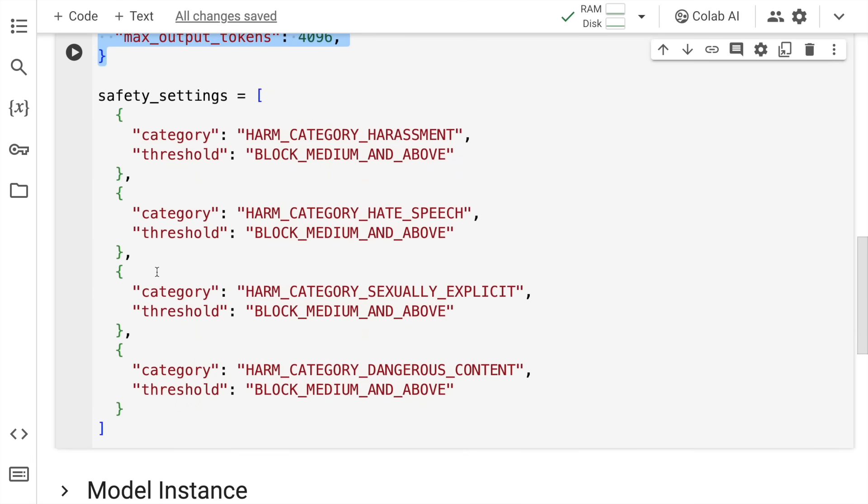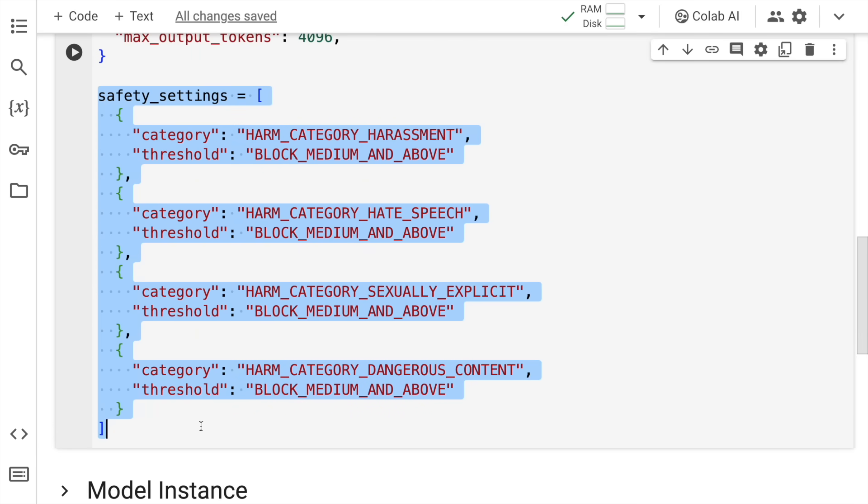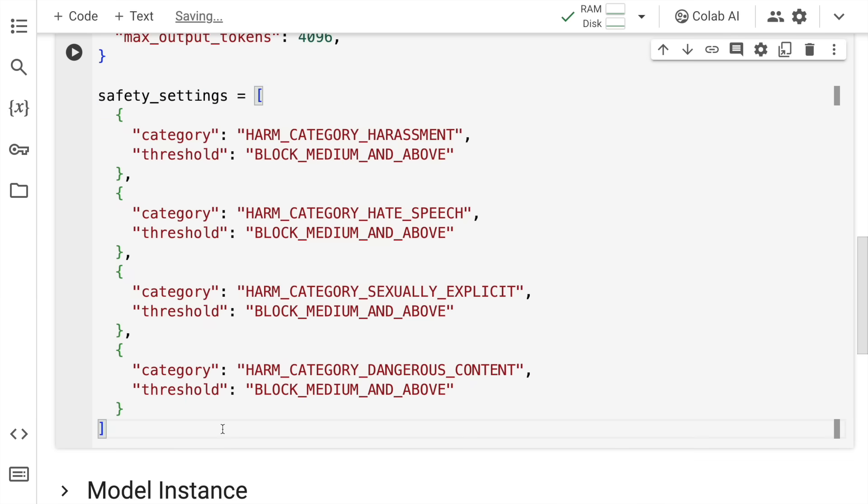The other settings are the safety settings, which again I've not touched at all. Whatever was given by default in terms of the default version that's available on Google AI Studio, I've basically used that. So I'll quickly run the cell to import these two variables in memory.